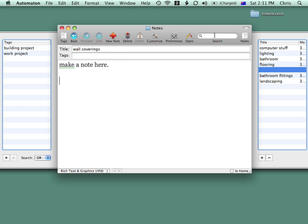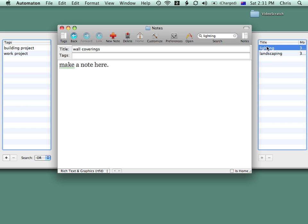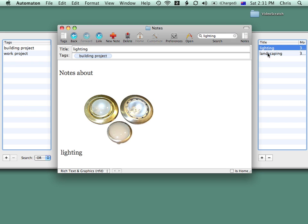To search our notes, we can use the search box here and find all the notes that have lighting in them.